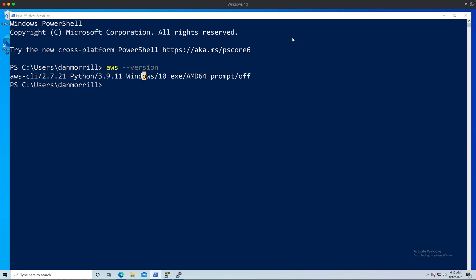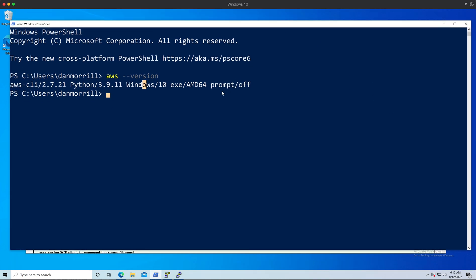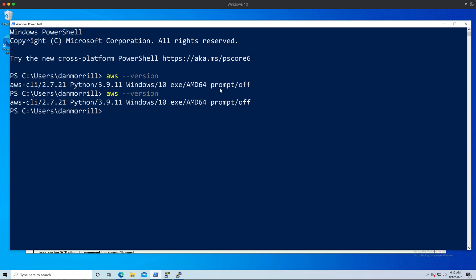Let me bring that down a little bit, and then let's go ahead and see what happens if I do 'aws version'. Oh yeah, that's a lot easier to read.